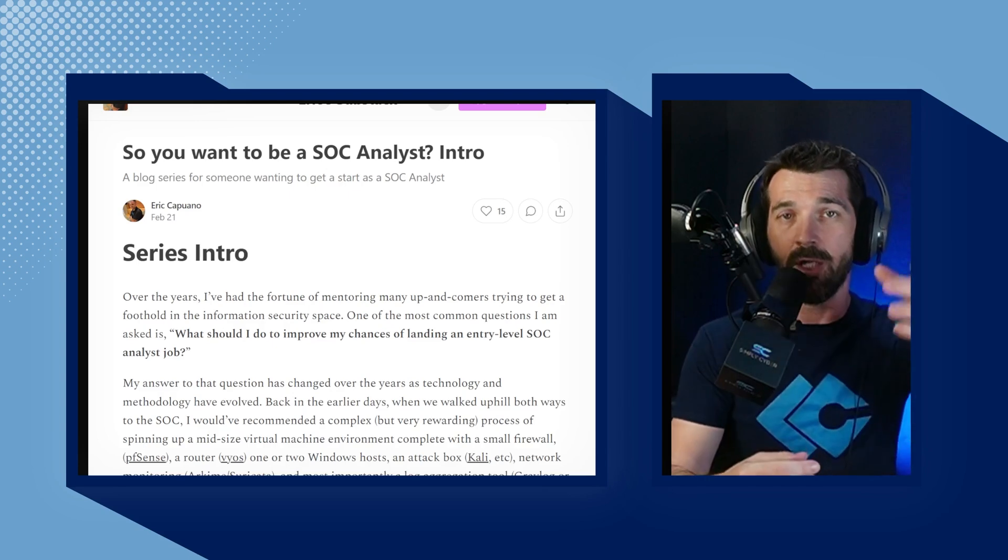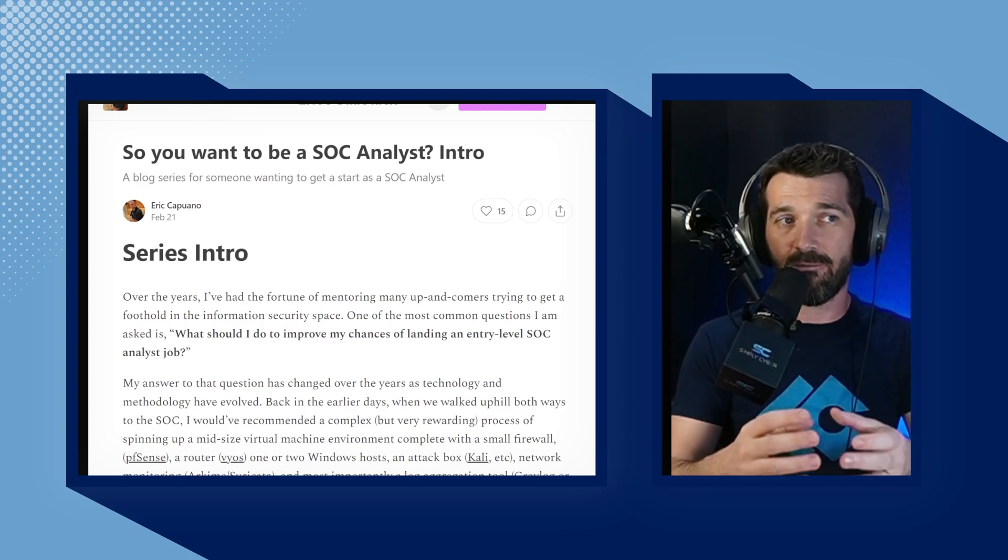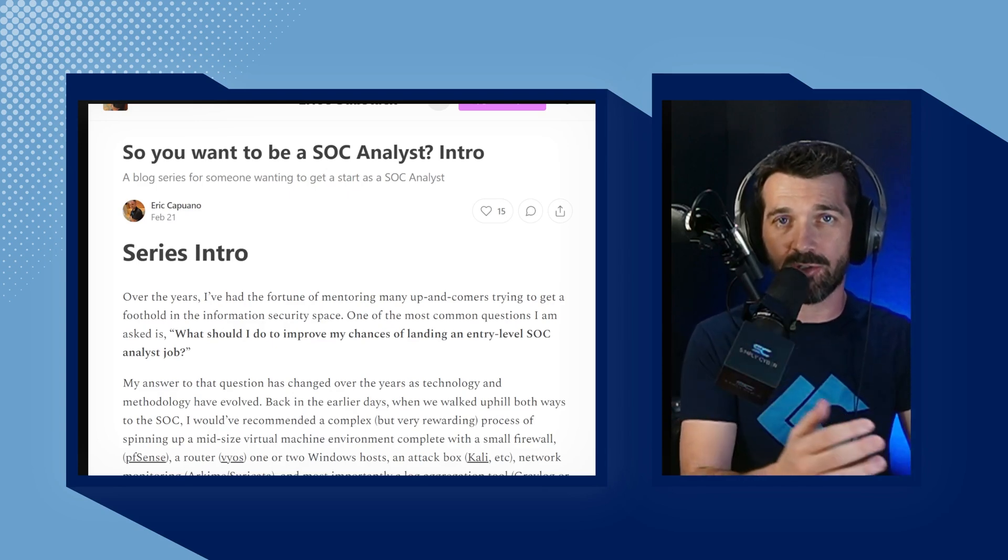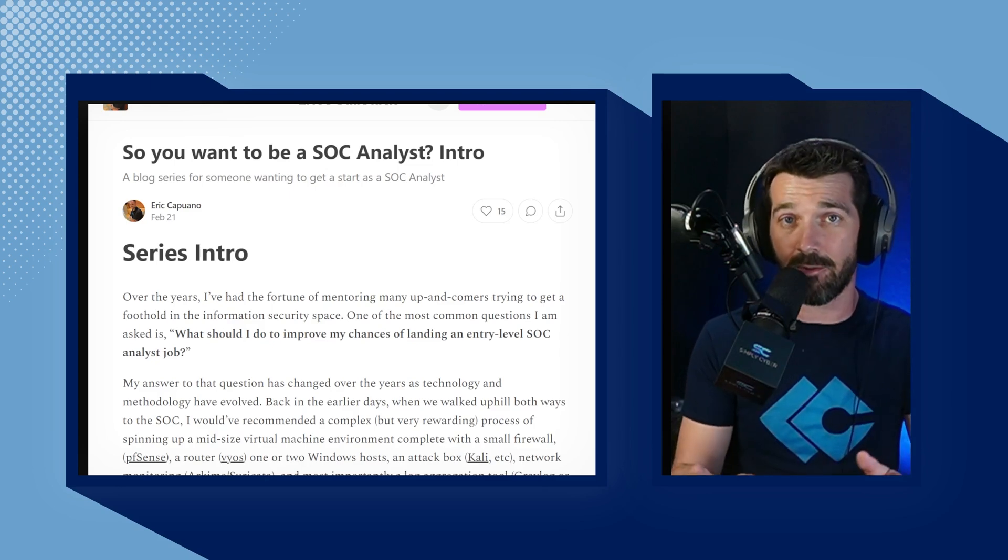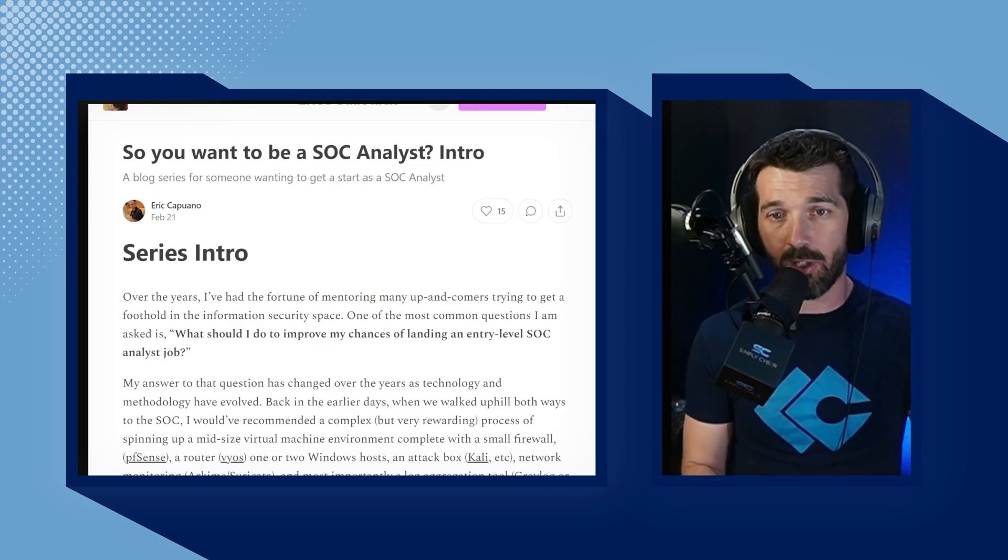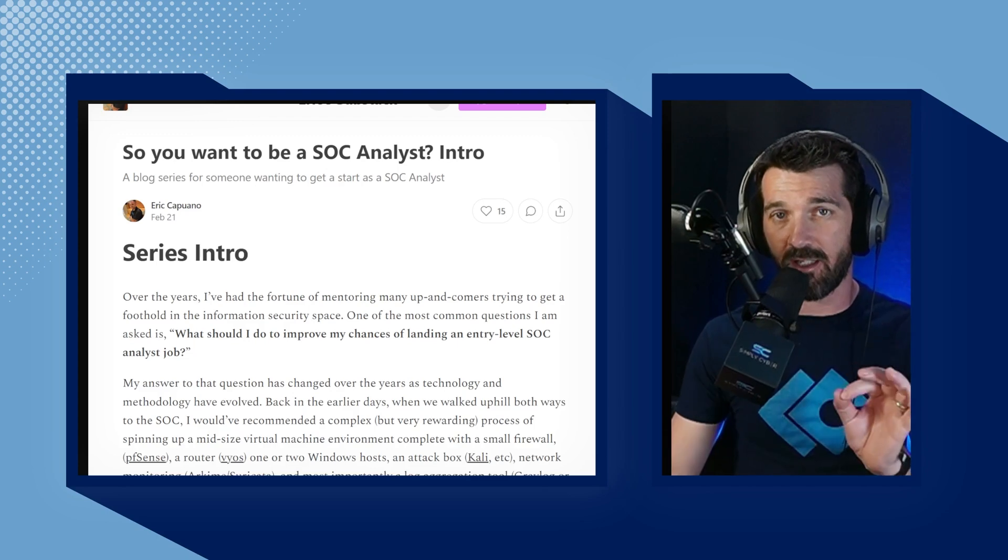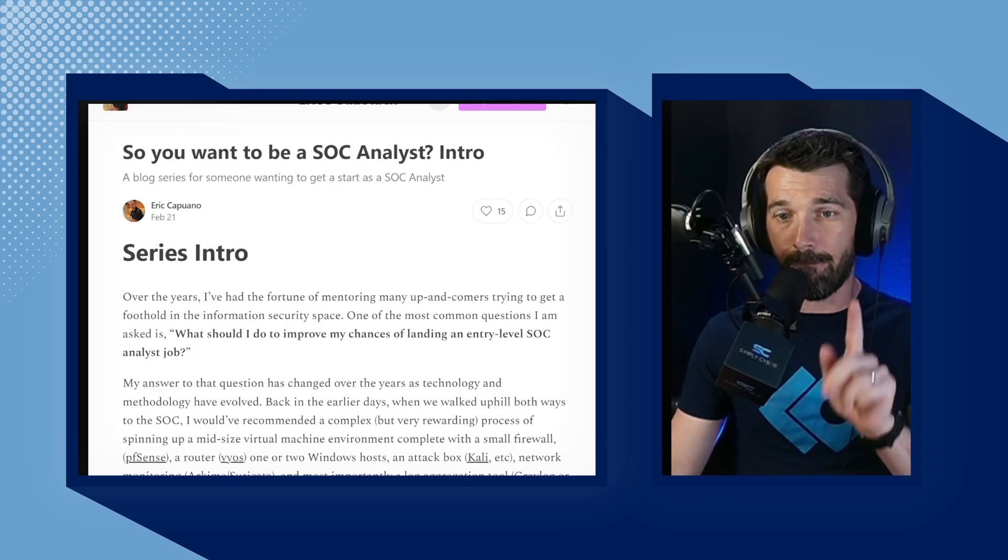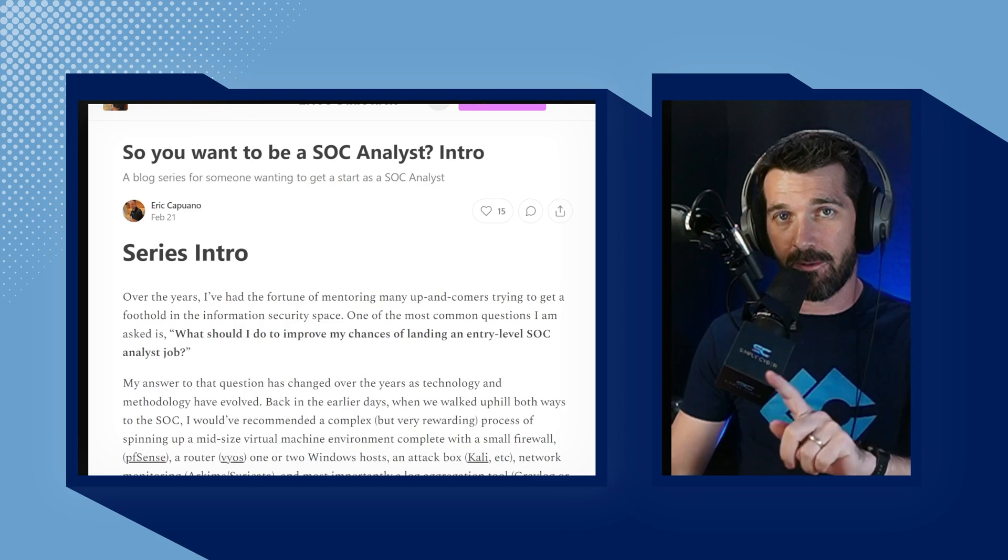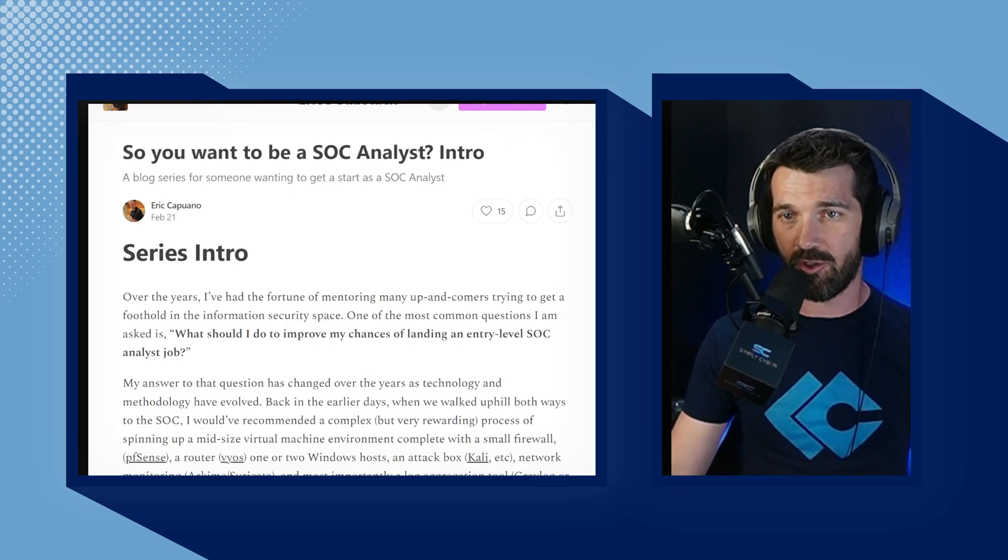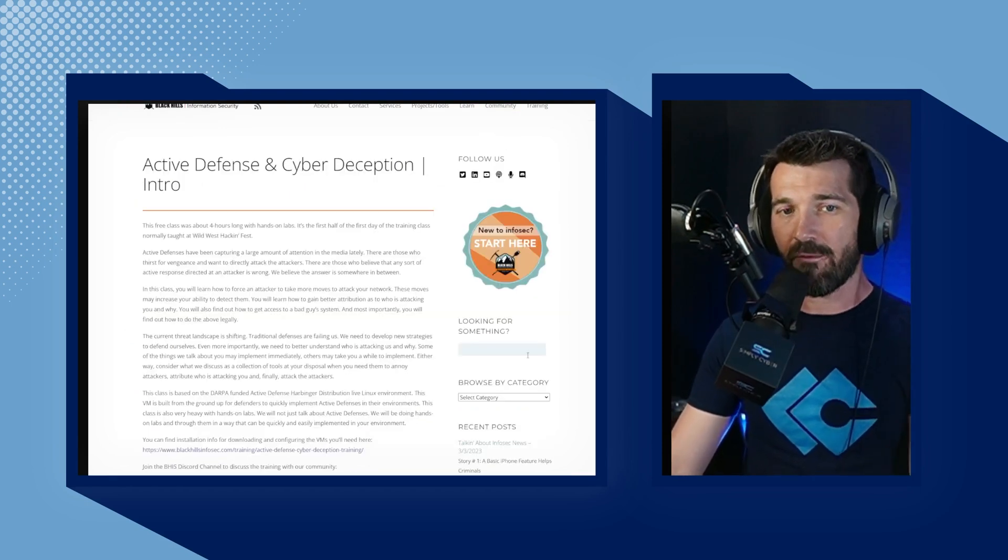You could do threat hunting. You can do all sorts of expansion on learning those SOC core skills. It's an absolute gem of a blog post, and one that you should very much consider taking advantage of, at a minimum bookmarking and sharing with people when they ask you what should they do to become a SOC analyst.